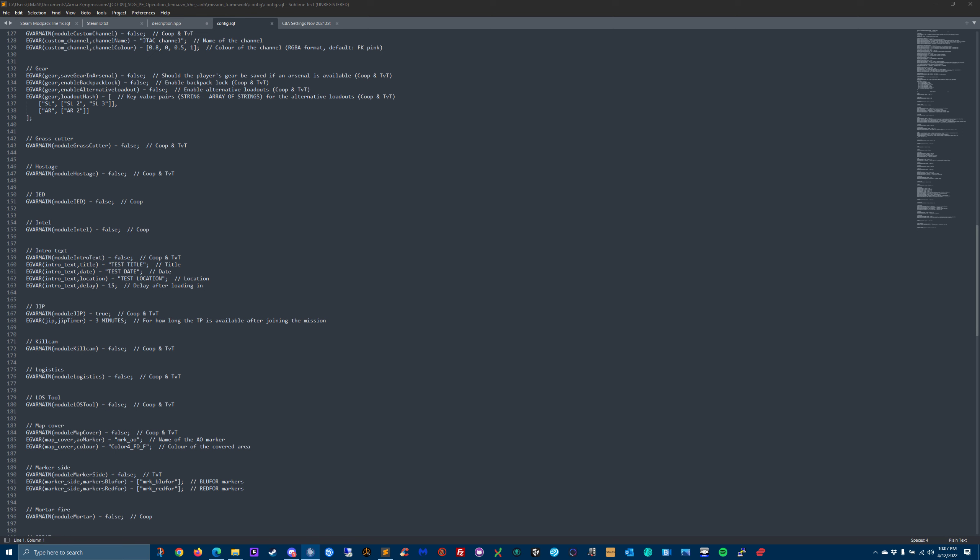Anyway, going back to the config SQF. There's some intro text - I haven't configured it yet. And you can do it in 3D enhanced as well. But he's written a module to do it where basically when the mission starts, it shows like the name of the mission in the lower right hand corner, the date and time, and maybe the location. And that's how you set all of that up. The JIPS - you want to allow people to join the mission after it's started. And it gives you like a timer for how long JIPS can come in. JIPS means join in progress.